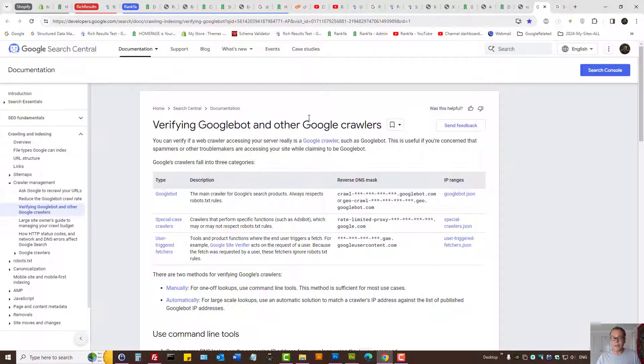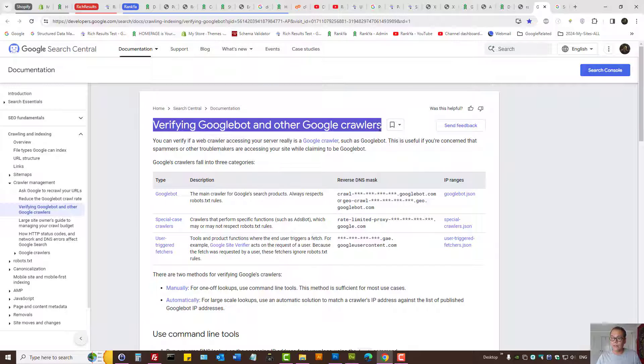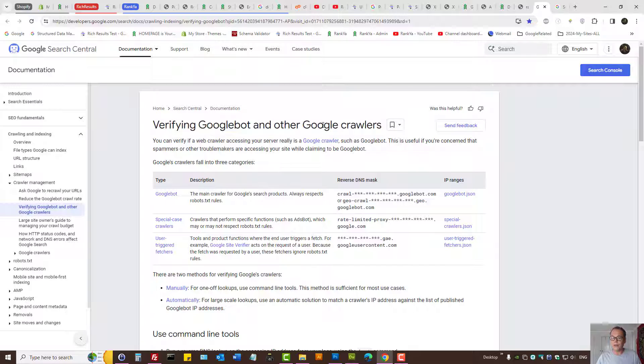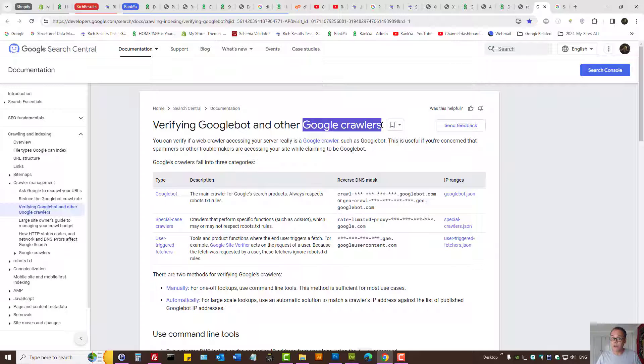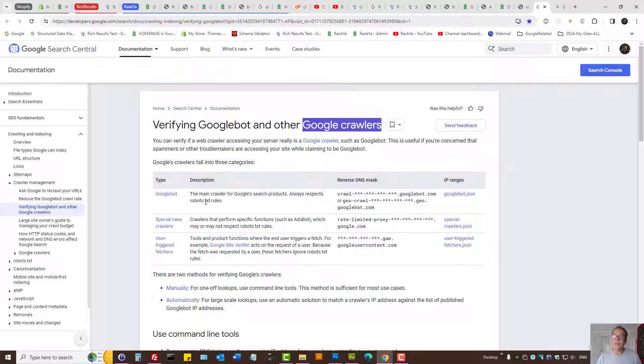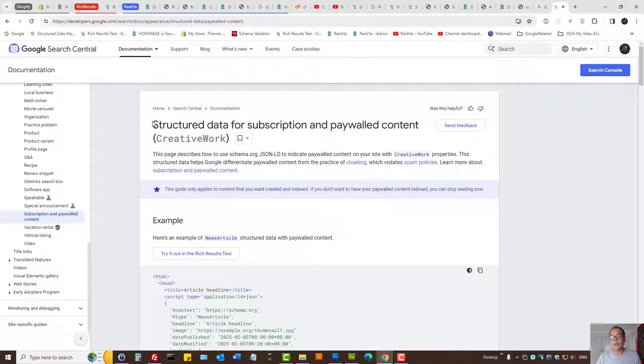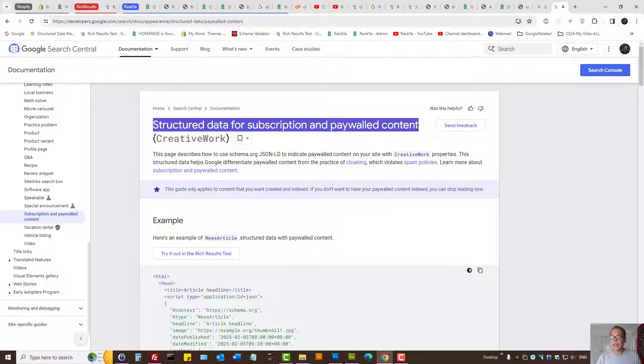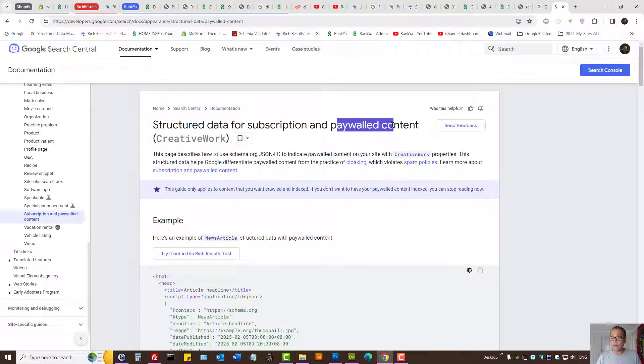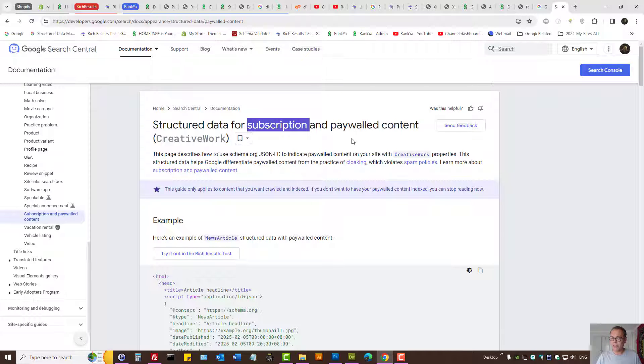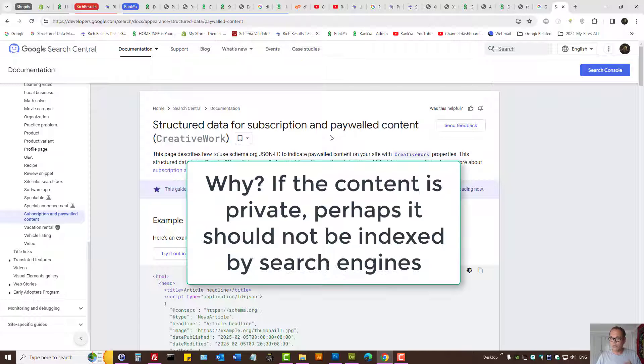At times you may consider checking for Google crawlers. That may be optional for some types of websites to say if it's a Google crawler to that URL, then do something. Although there is another option to add structured data for paywalled content or subscription-based content, I actually would not recommend this to most website owners watching this video.